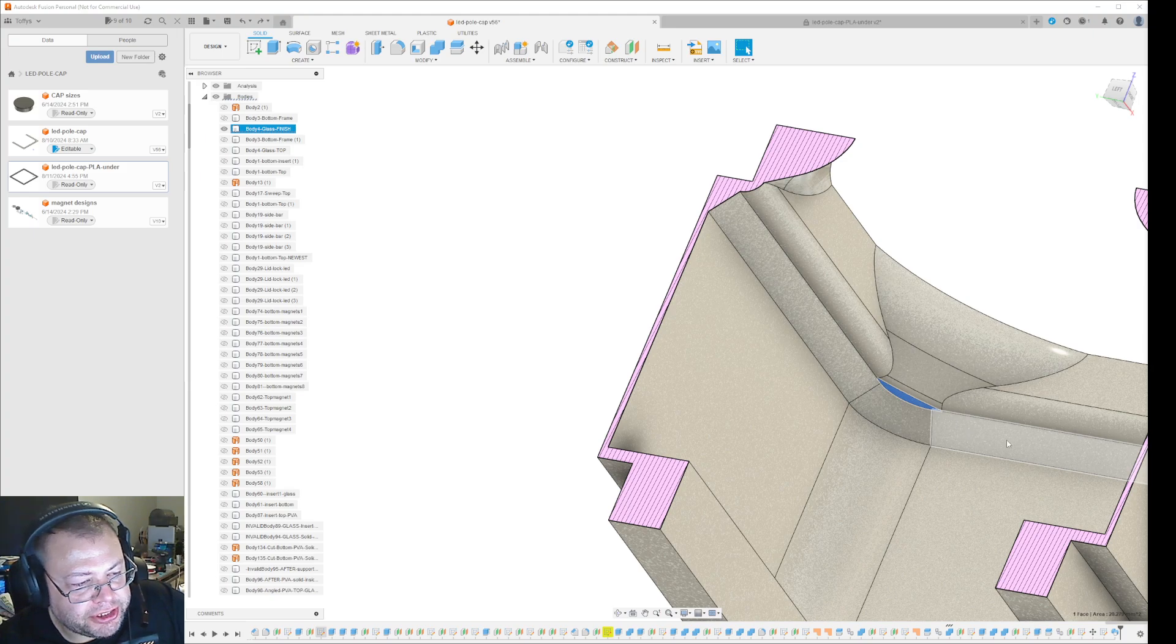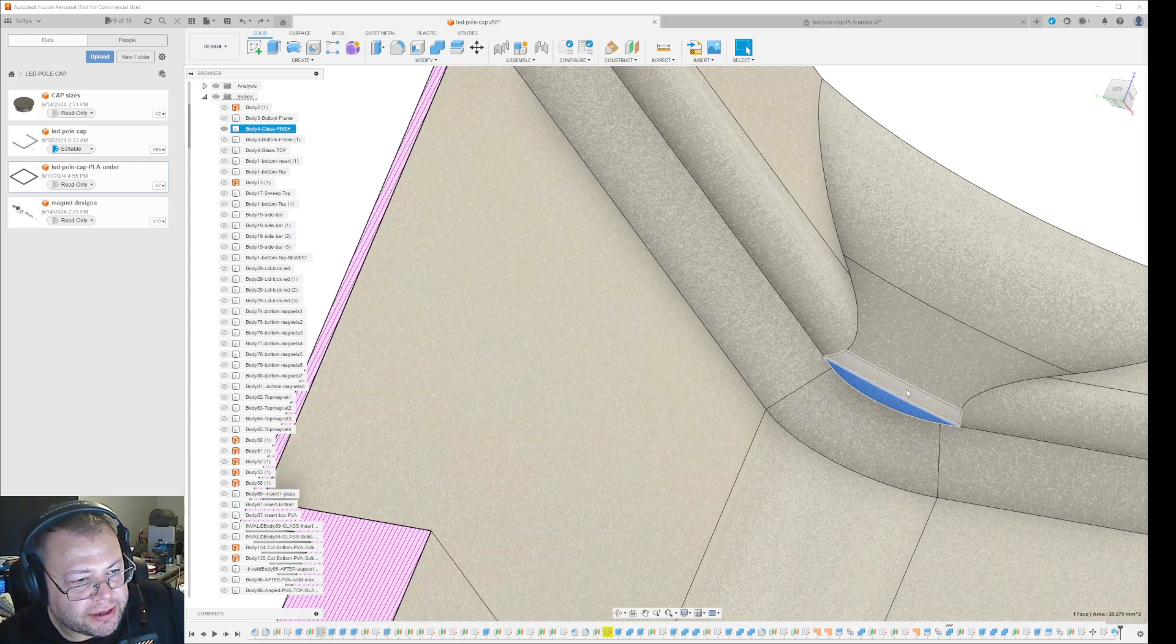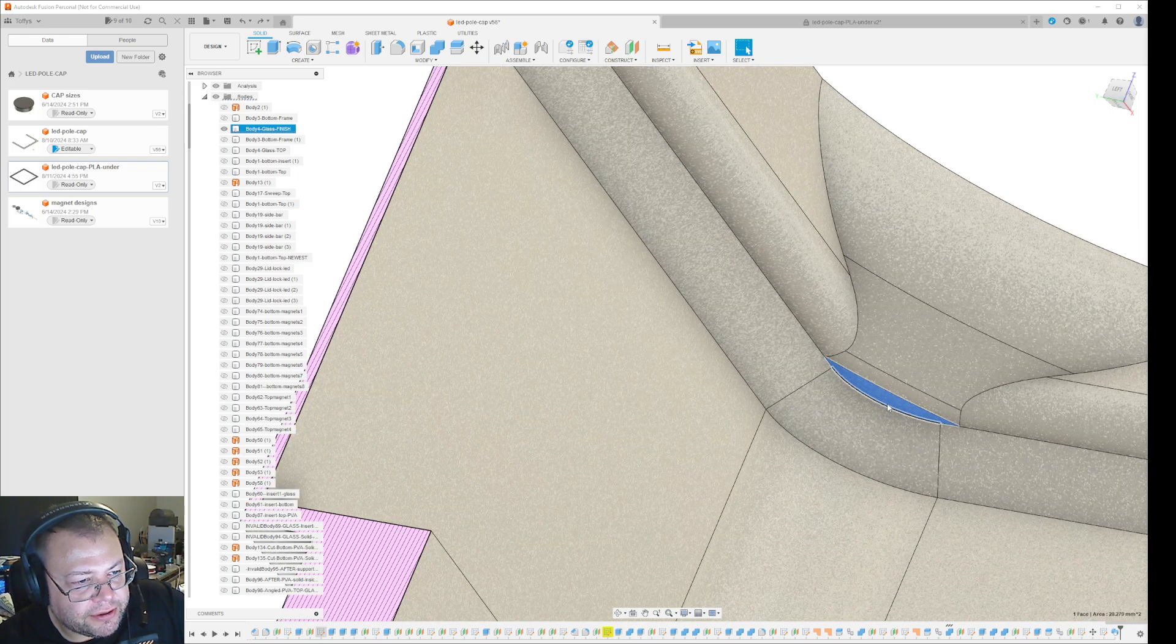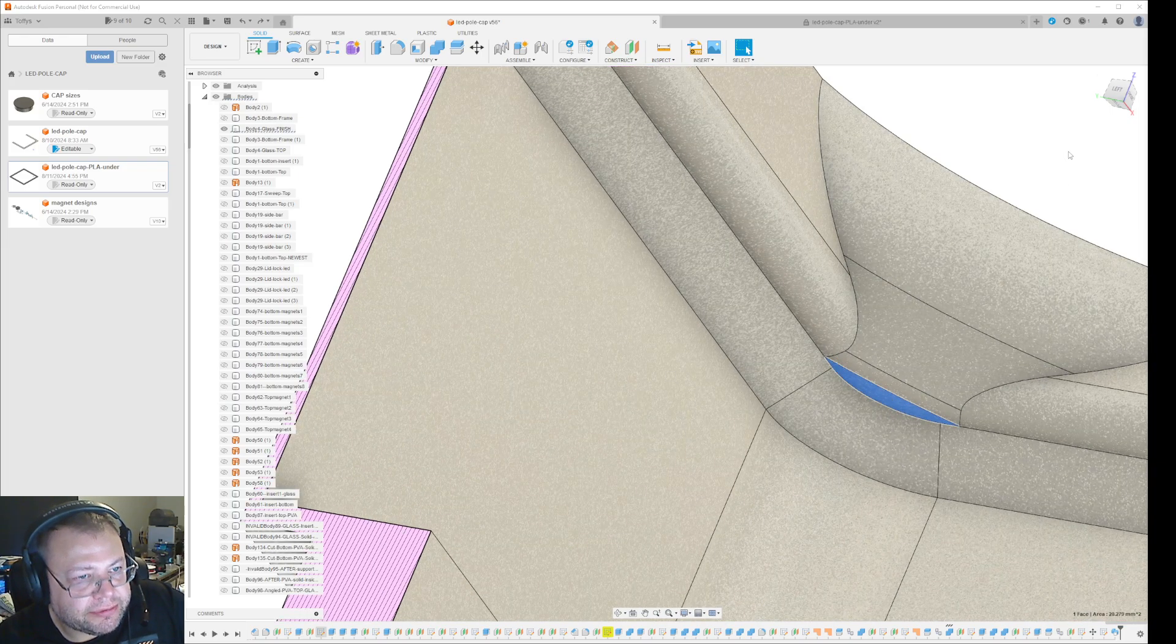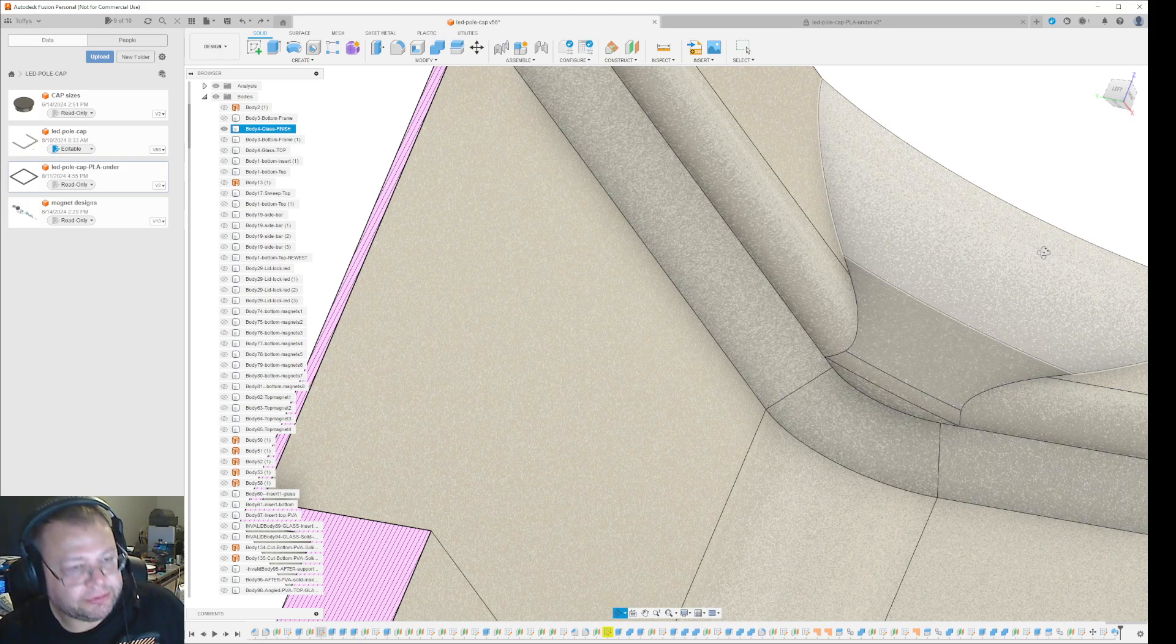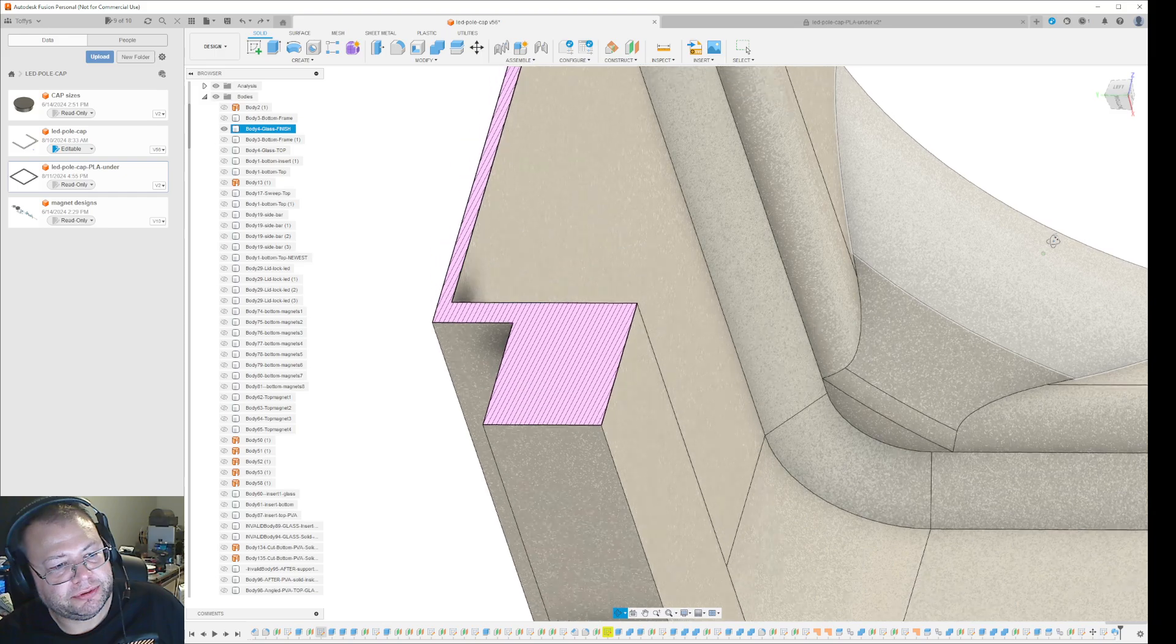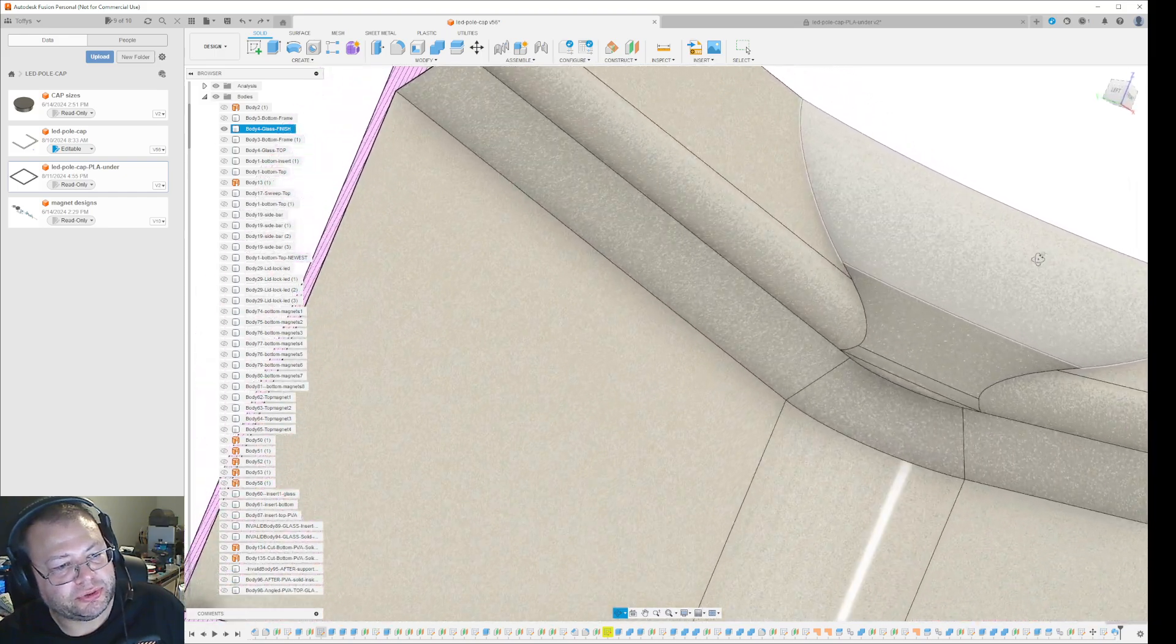Then I have this overhang here which, when you try to print it, will require support. But I want to print this without support.